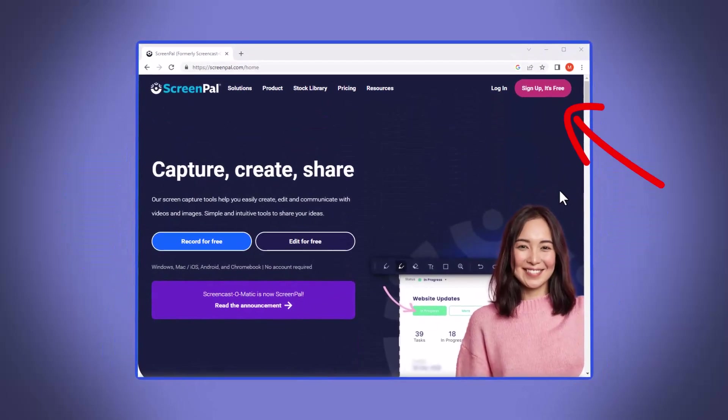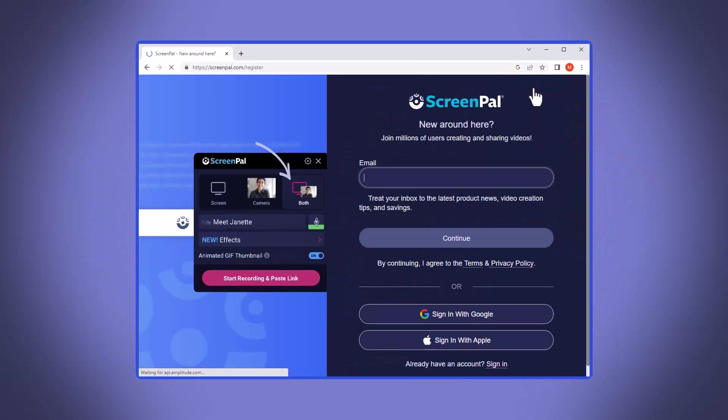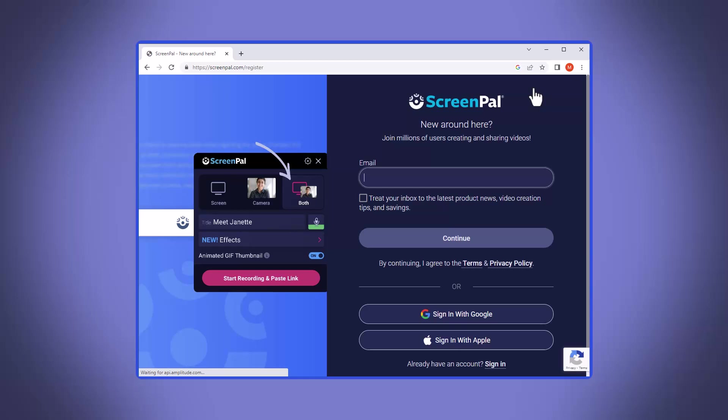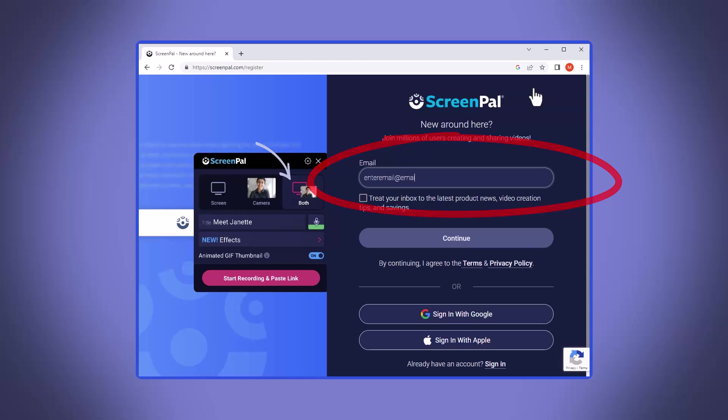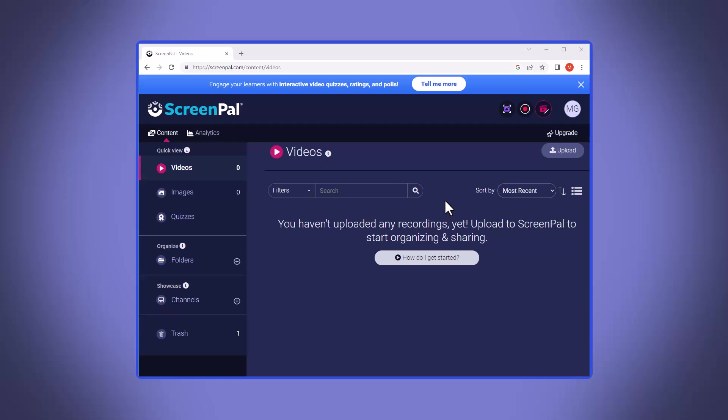To begin, we'll need to create our free account by providing some of our general information. Now be sure to use an email address that you have access to as it will ask you to verify your account. Once your account is created and you log in, you'll make it to a general dashboard screen.